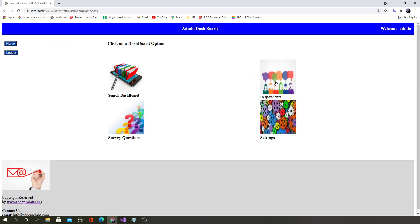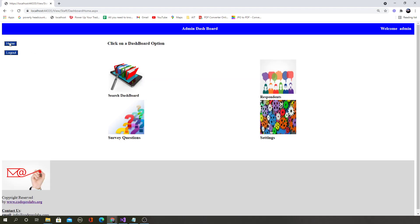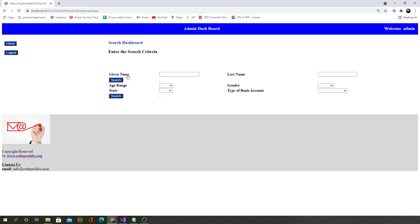The admin can see who the respondents are — who has taken the surveys, on what date, and from what IP address. Once this is deployed to a live server, it will capture the real IP address of the client taking the survey, plus the date, time, and email. There is also a sophisticated search dashboard where the admin can search the survey data.